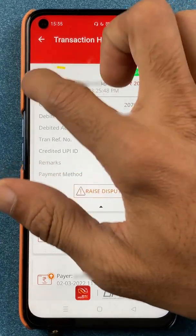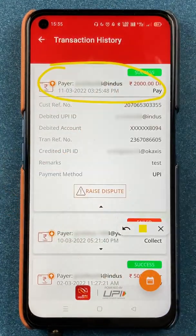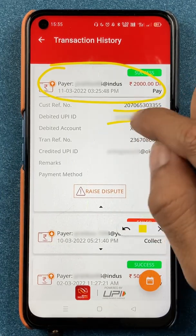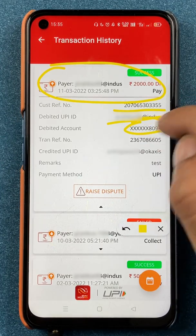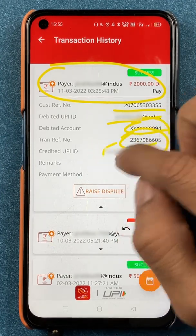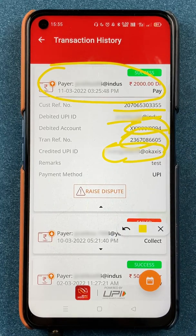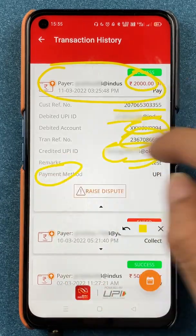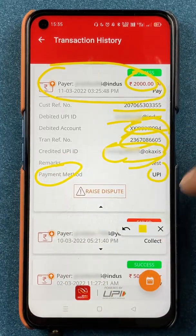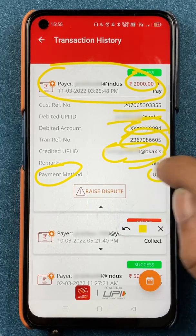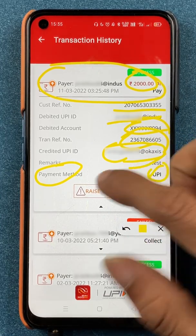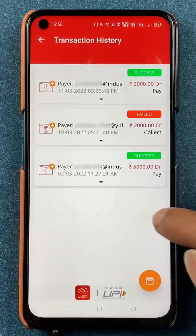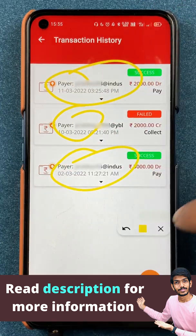On the next page, the transaction details of one of my transactions are shown. I can check the reference number, UPI ID, debited account number, the remark, and at the top I can check the amount and the payment method, which is UPI. If I want to raise any request, I can click on Raise Dispute if I had any problem with this particular transaction.